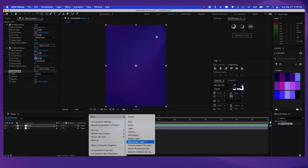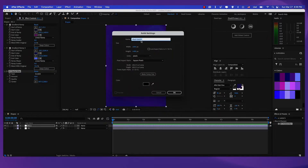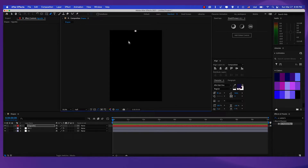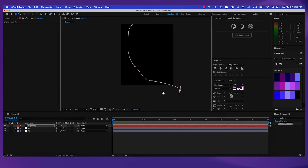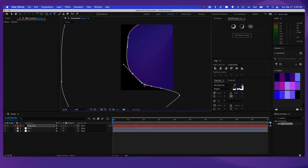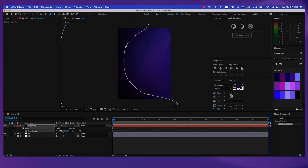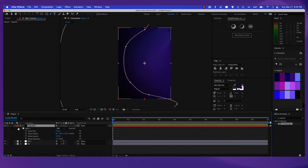Now let's create a new solid. Let's make this pure black and let's call it 'vignette'. Now let's take the pen tool and create a mask around it. I'm going to create a mask on the left part of our composition and finish with it right here. Let's smooth this up a little bit. Now let's press F for the mask feather and I'm going to make it 1000. Then press M twice and let's decrease mask opacity to about 50%.